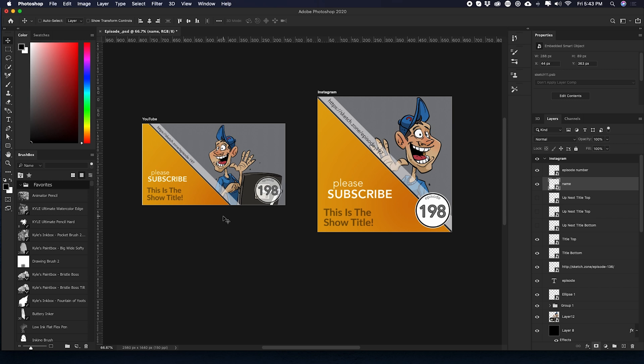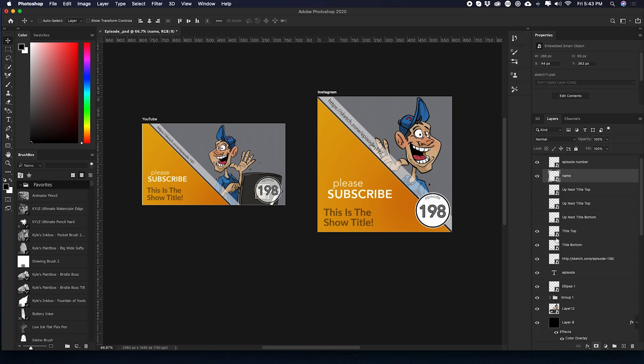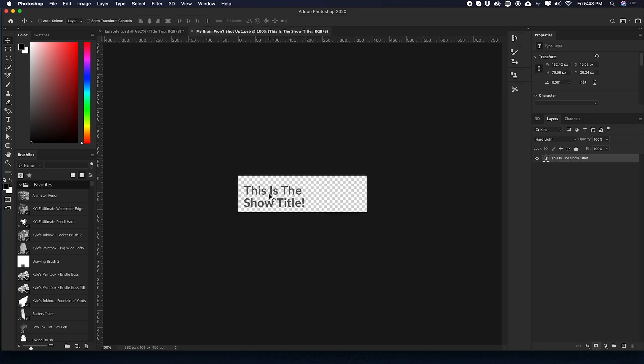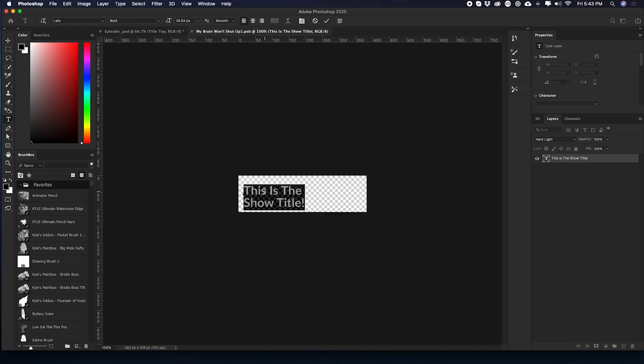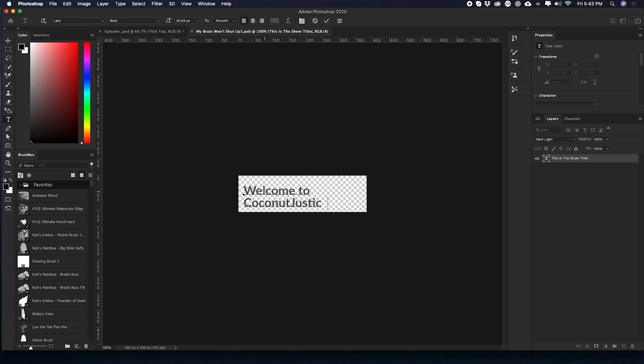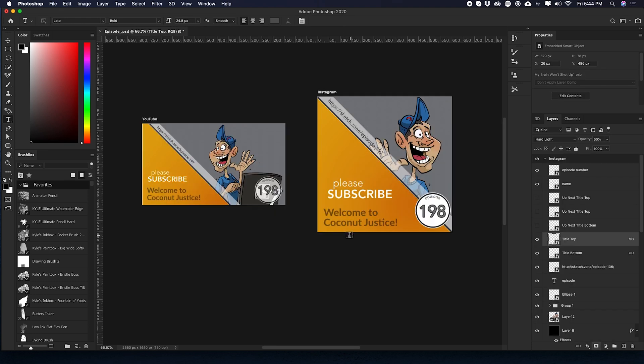Close that file and you see that it's automatically updated. Same thing with the show title. Let's just go down to title here. I'm going to hit save. Welcome to Coconut Justice. I'm going to hit save. Close that. And there we go.